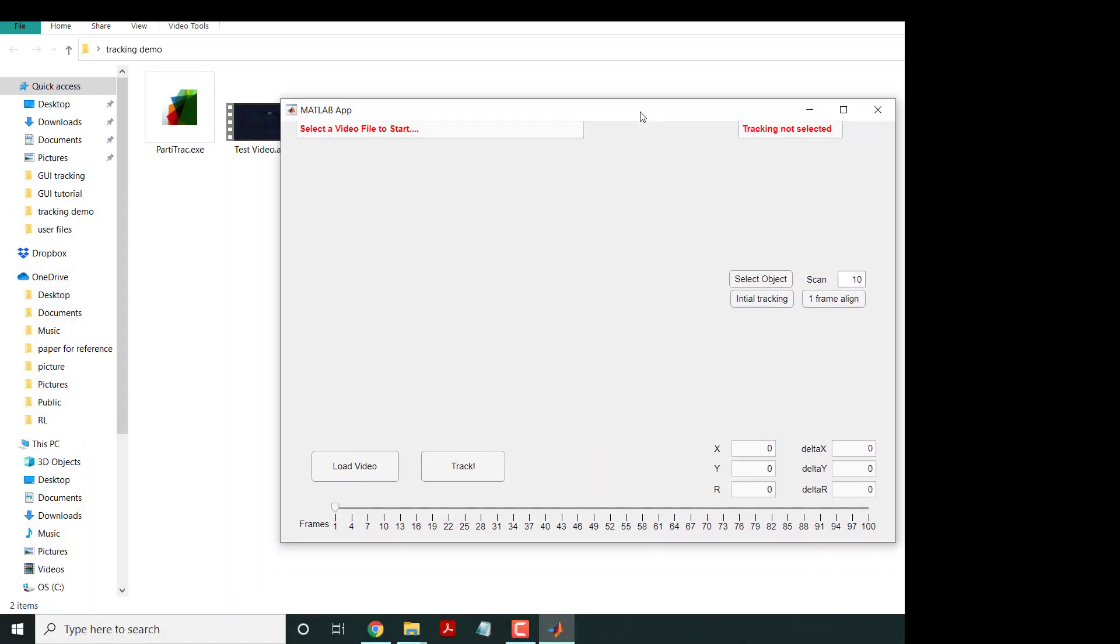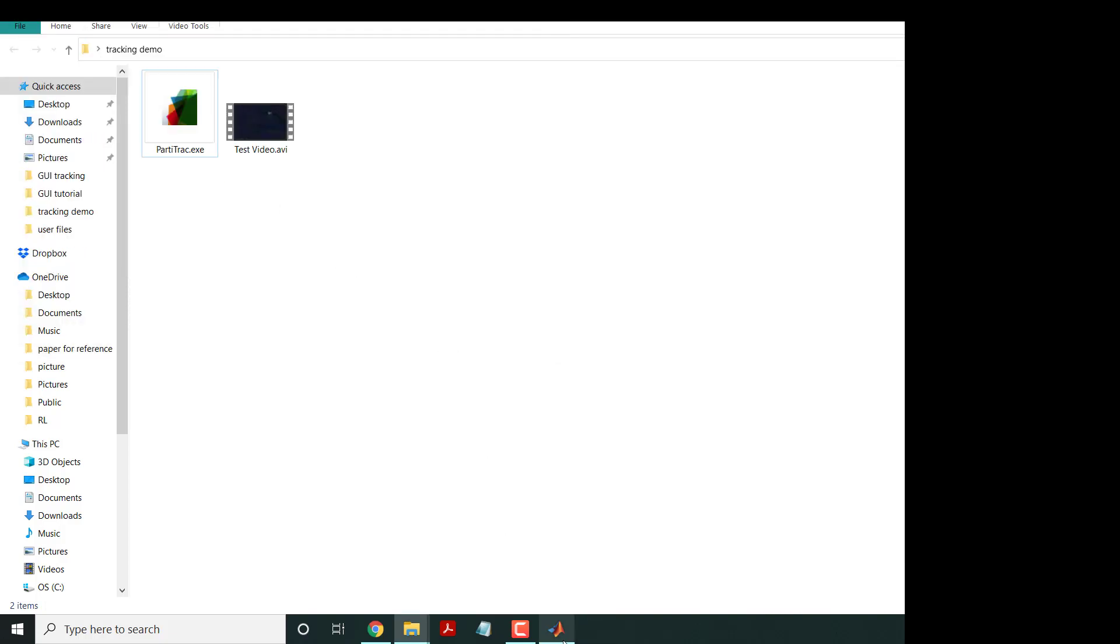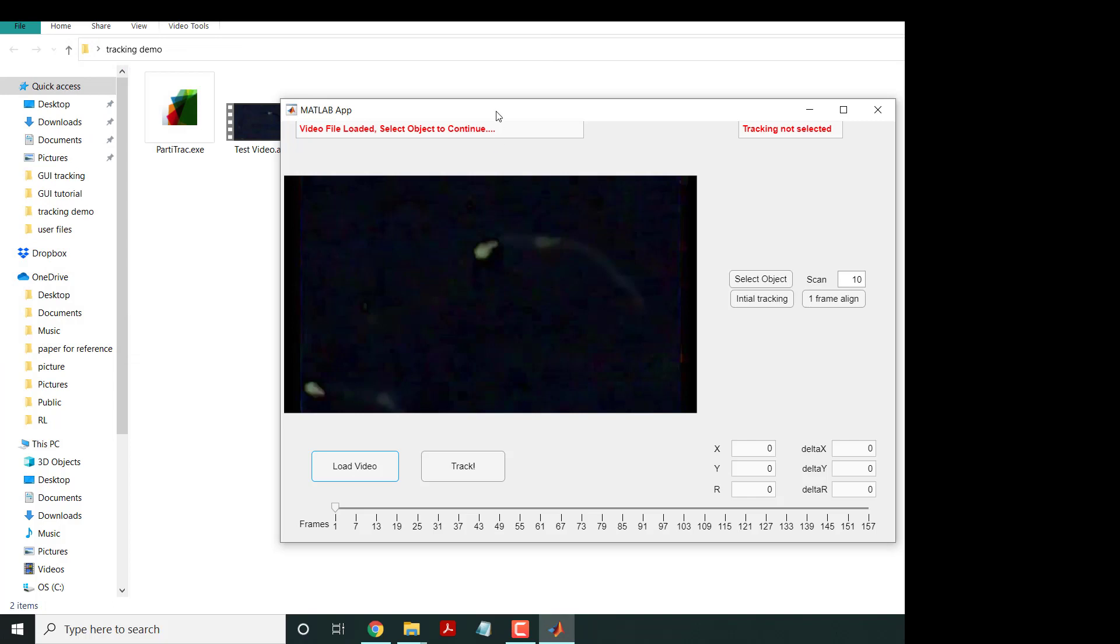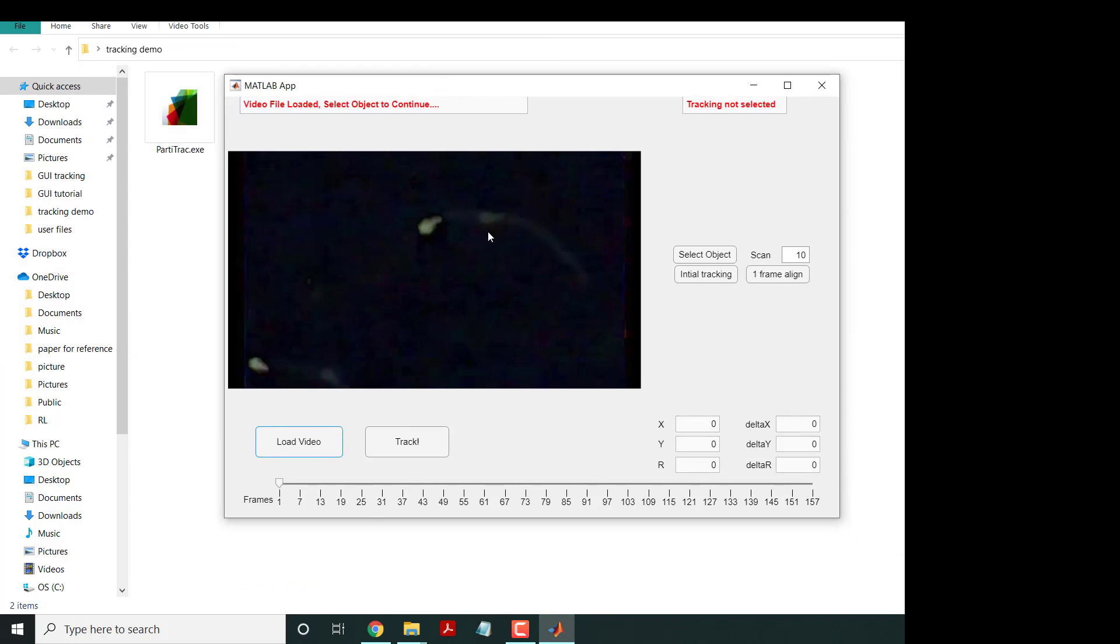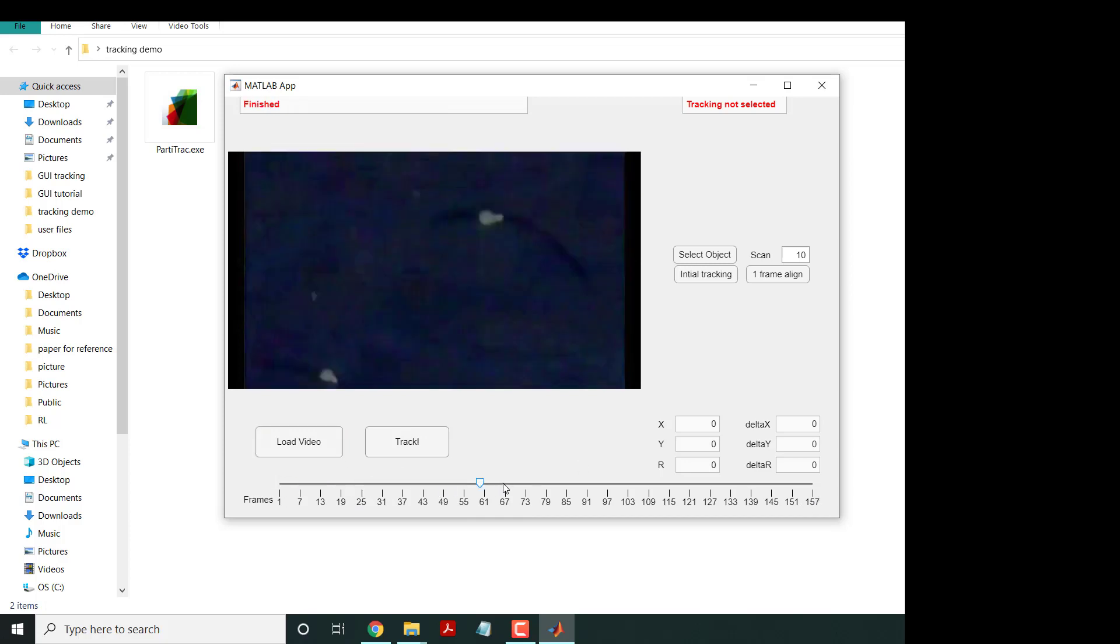This is a MATLAB app with an interface. You can see 'select a video file to start', so you click load video. Right now we don't have anything loaded. This is the testing video, so you click open. Now you can see the frames become 157 - this is all the frames in the video.